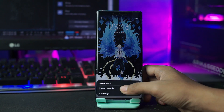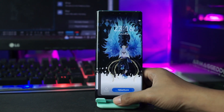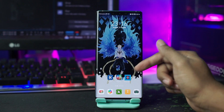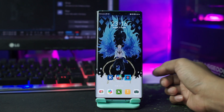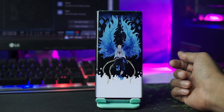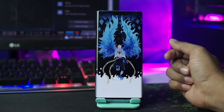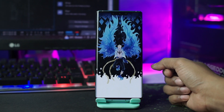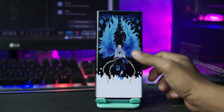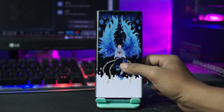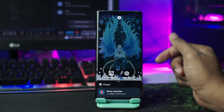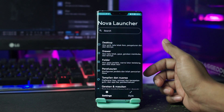Setelah itu kalian terapkan aplikasi Nova Launcher-nya, kalian klik saja pada bagian aplikasi Nova Launcher ini. Lalu selanjutnya kalian jadikan Nova Launcher sebagai launcher bawaan kalian. Kalian masuk ke setting Nova Launcher-nya dengan cara tahan lama pada bagian layar, lalu kalian pilih icon pengaturan ini.